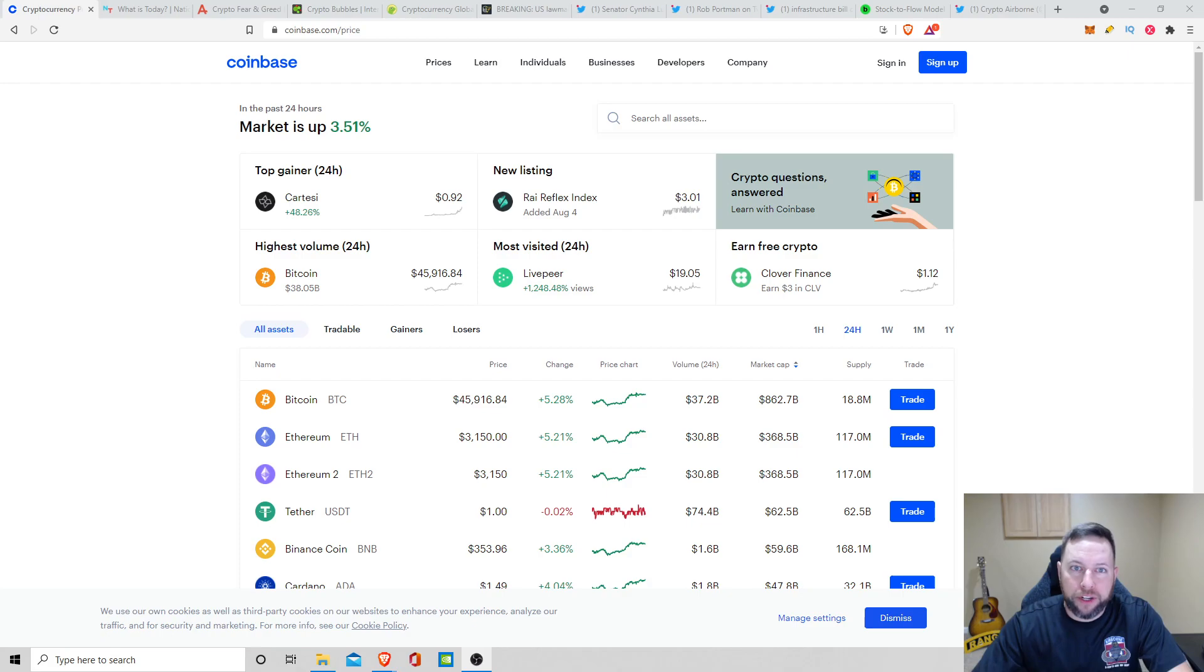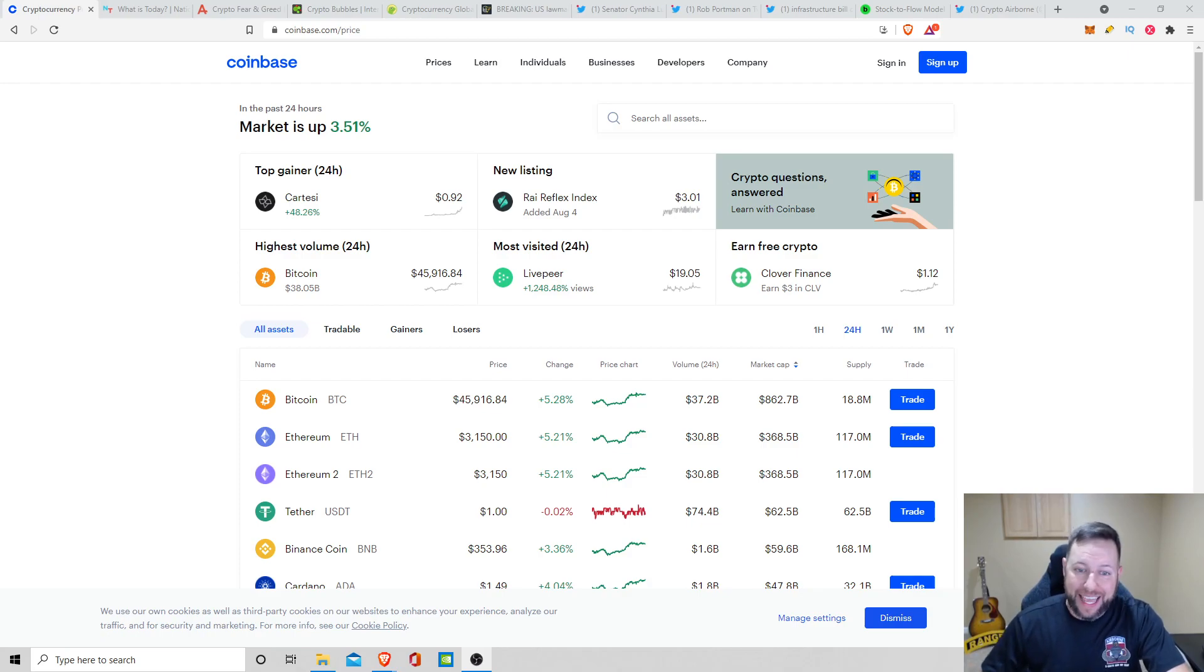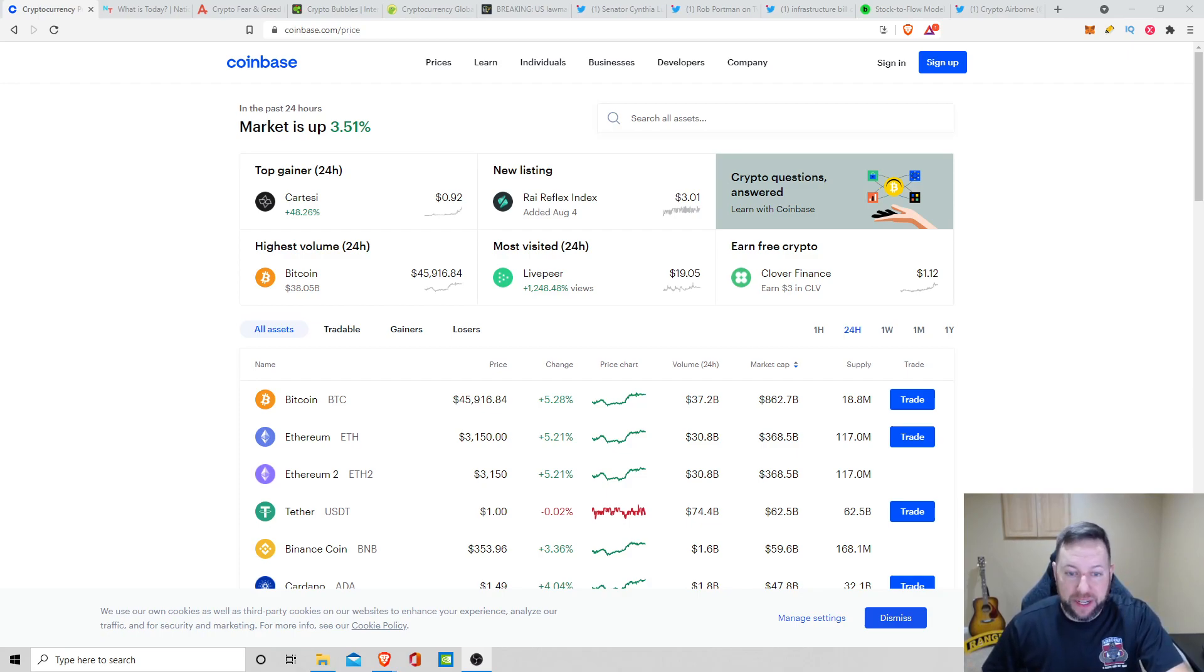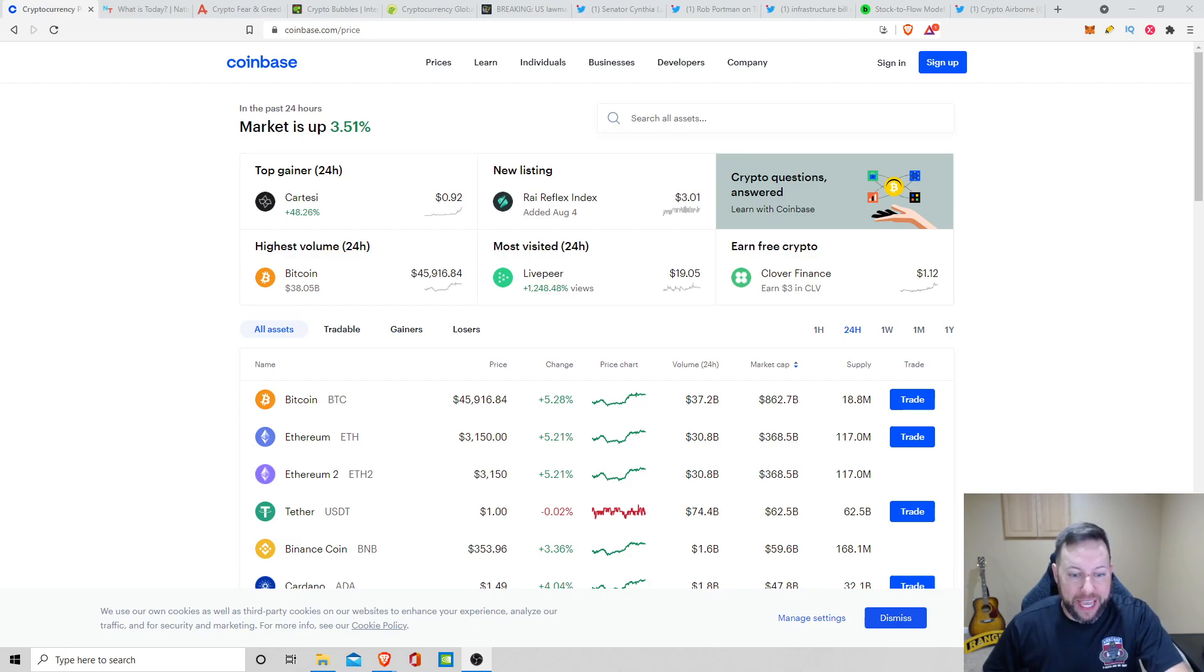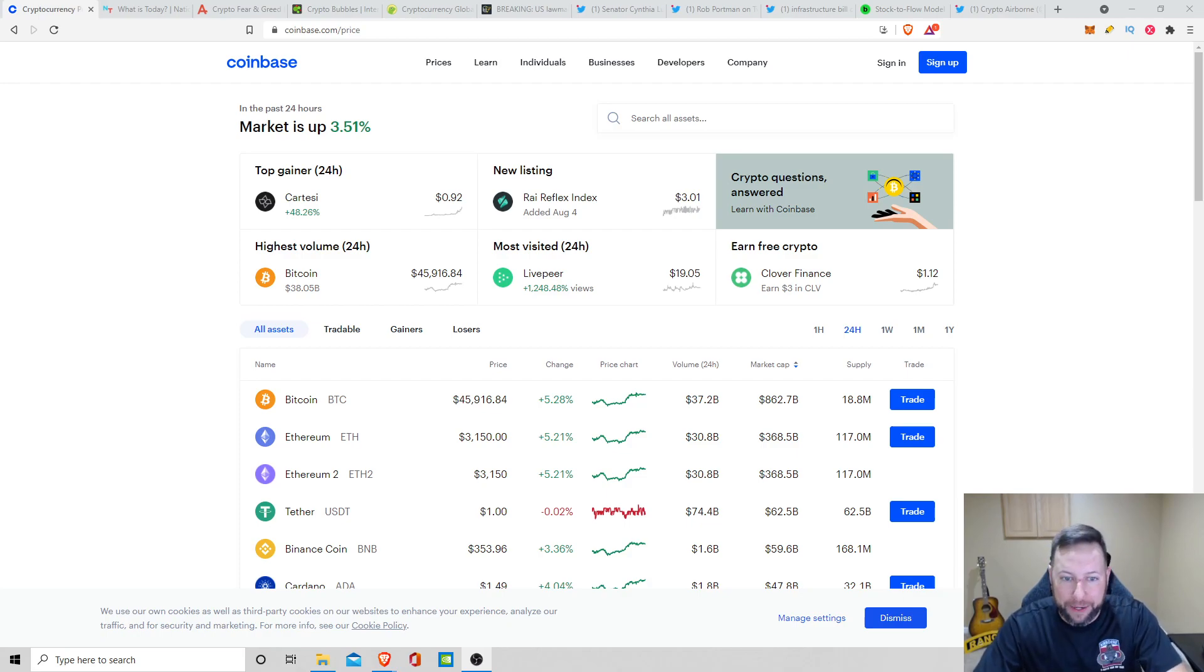Talking about the cryptocurrency market right now, we are up 3.51% the last 24 hours. We got Bitcoin just sitting at $46,000. Ethereum sitting at about $3,150, up 5%, and we got Cardano touching that $1.50 spot. We're sitting at $1.49.